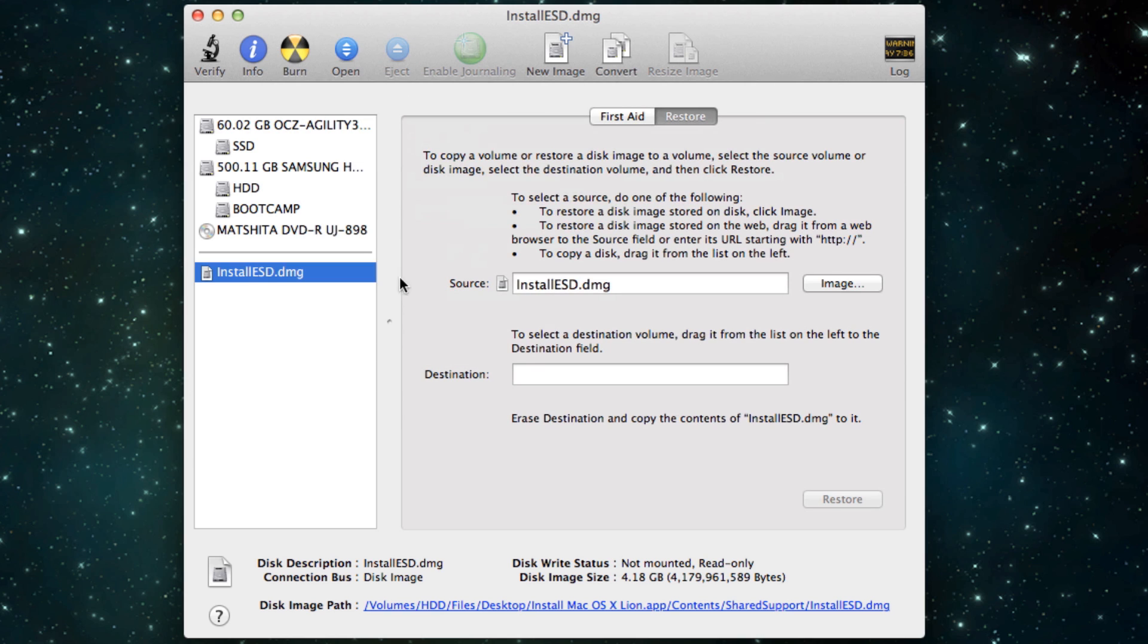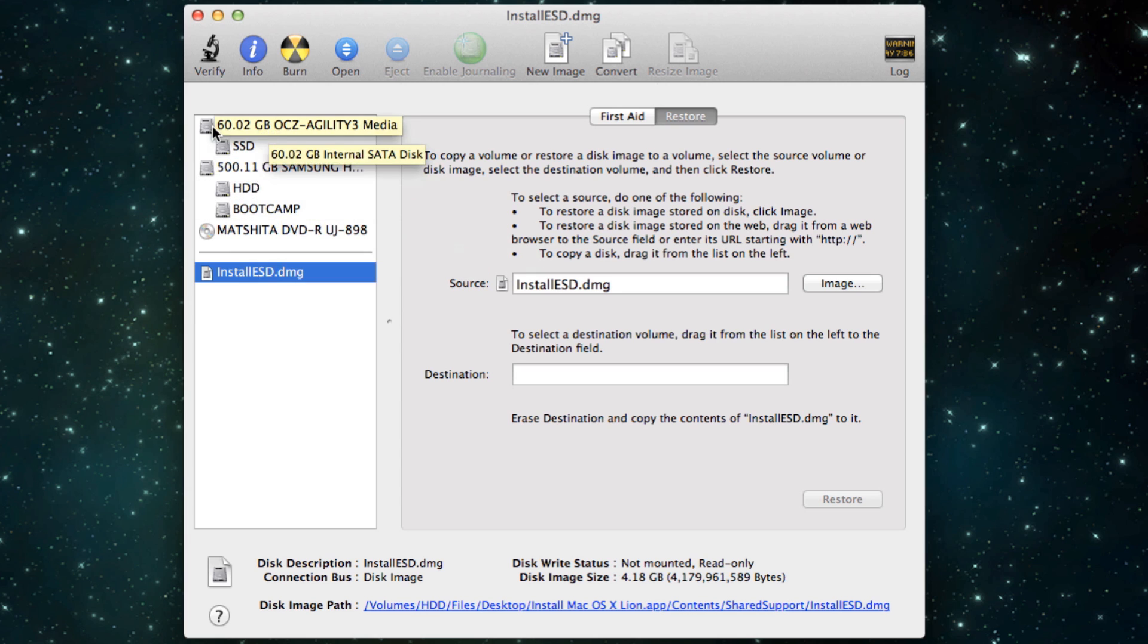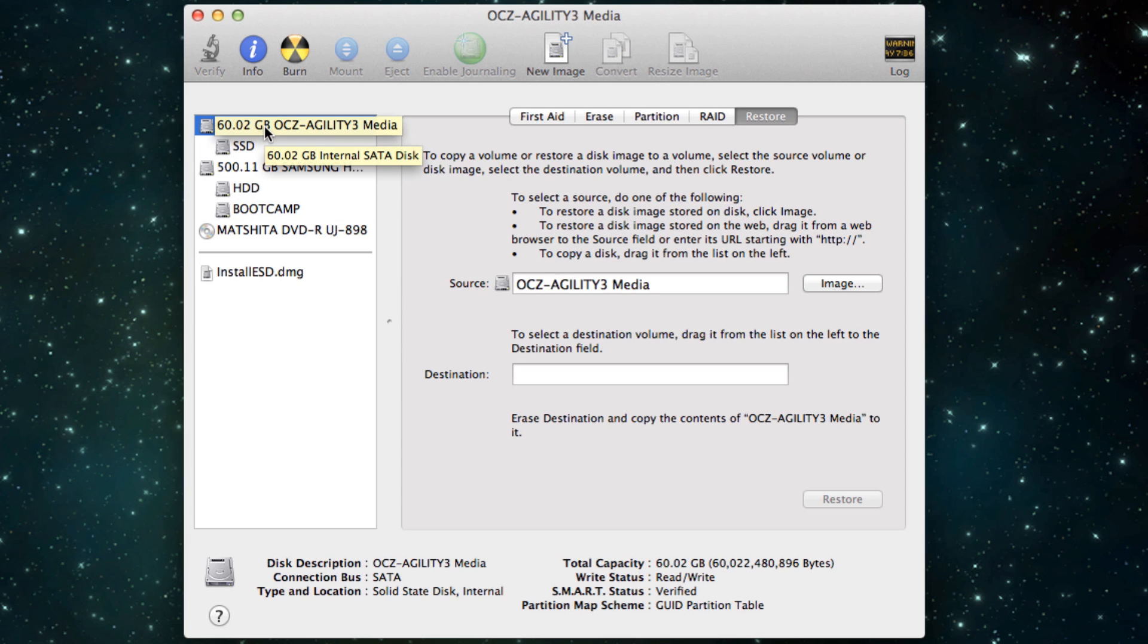Another option you've got is you can put it onto a USB stick and that's also really easy. Let's pretend that this hard drive is a USB stick for a second.